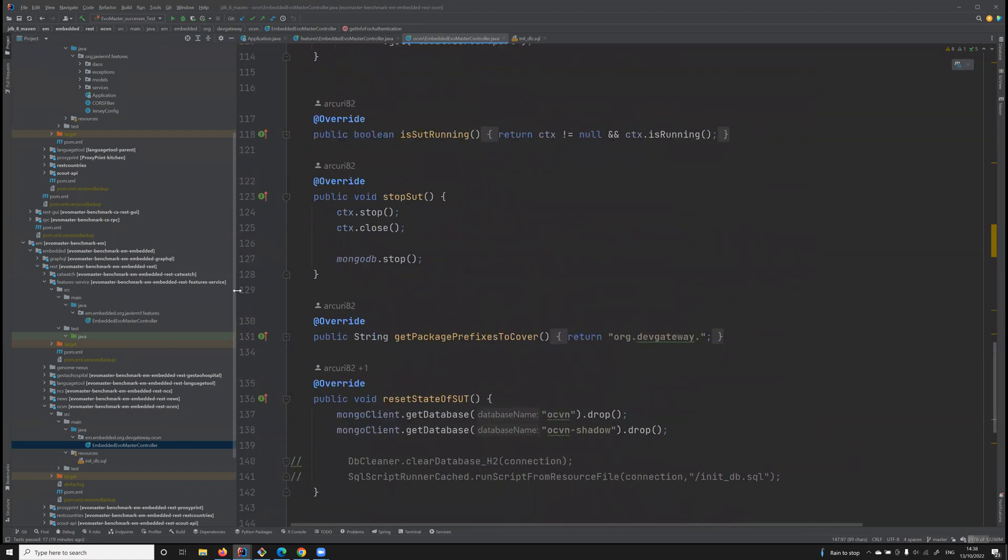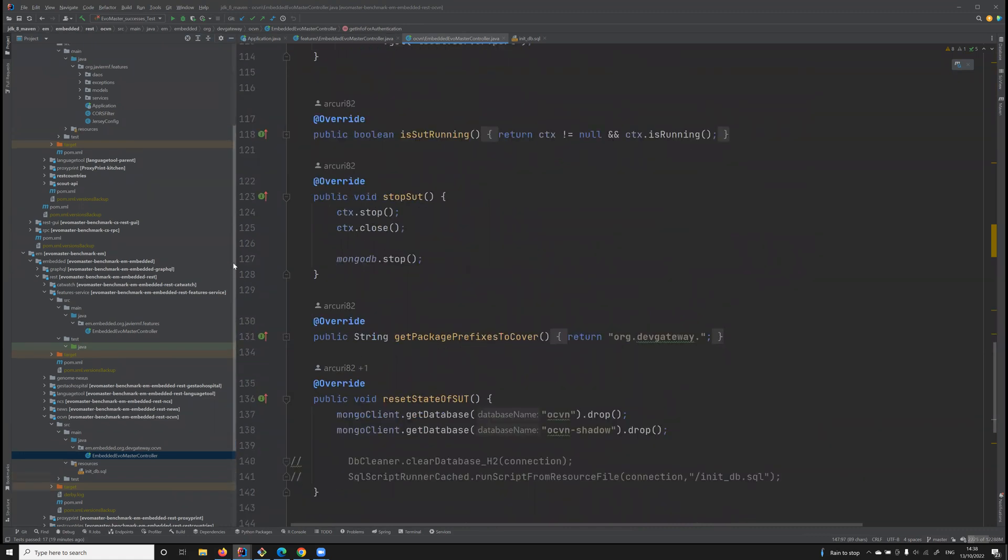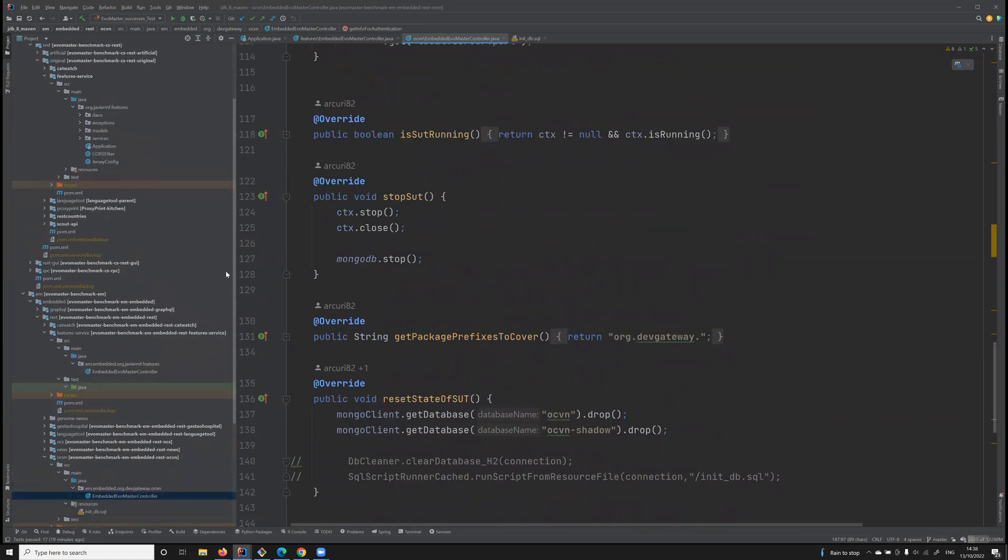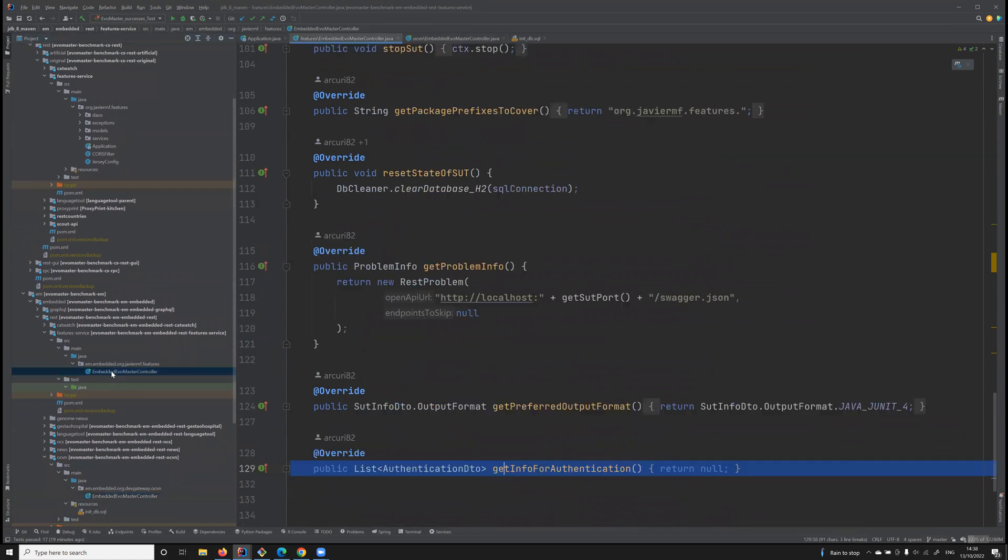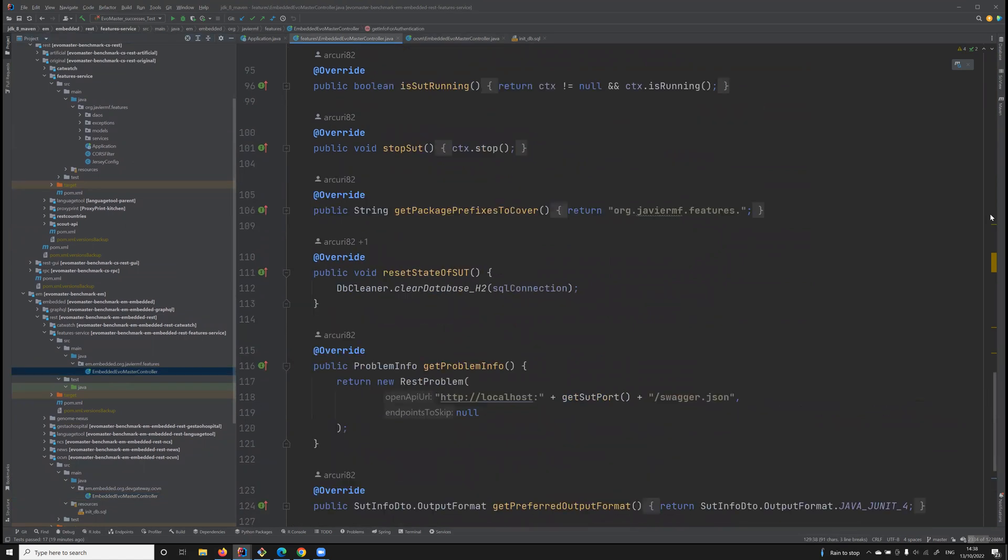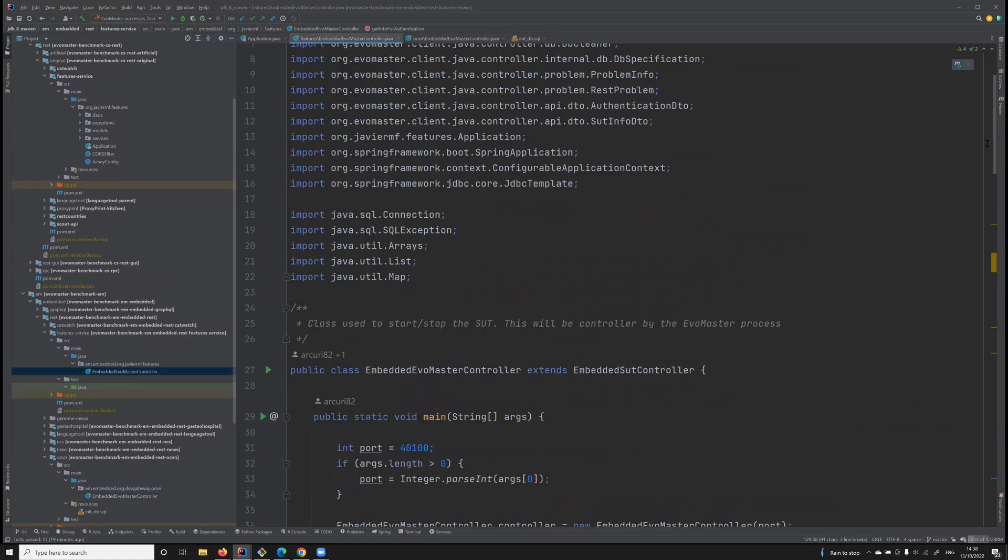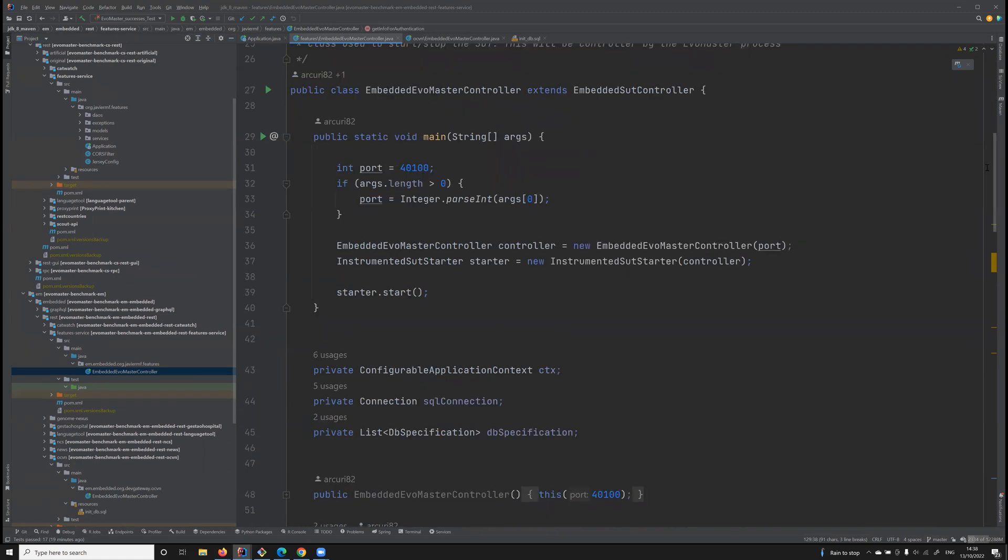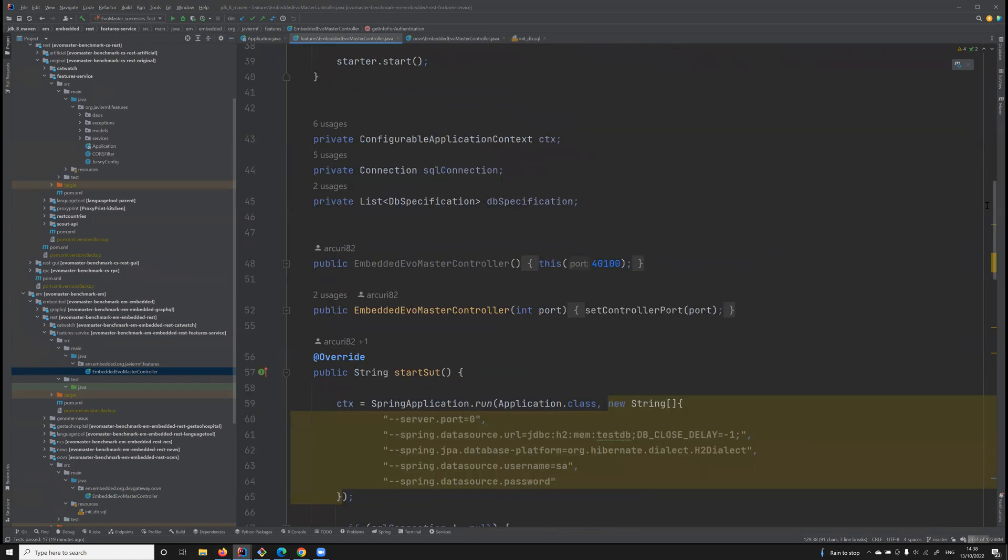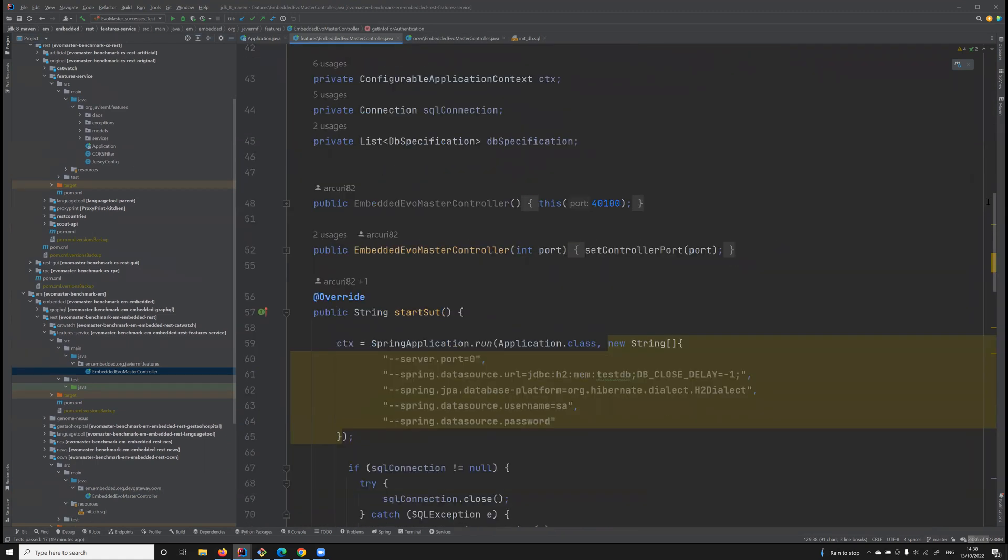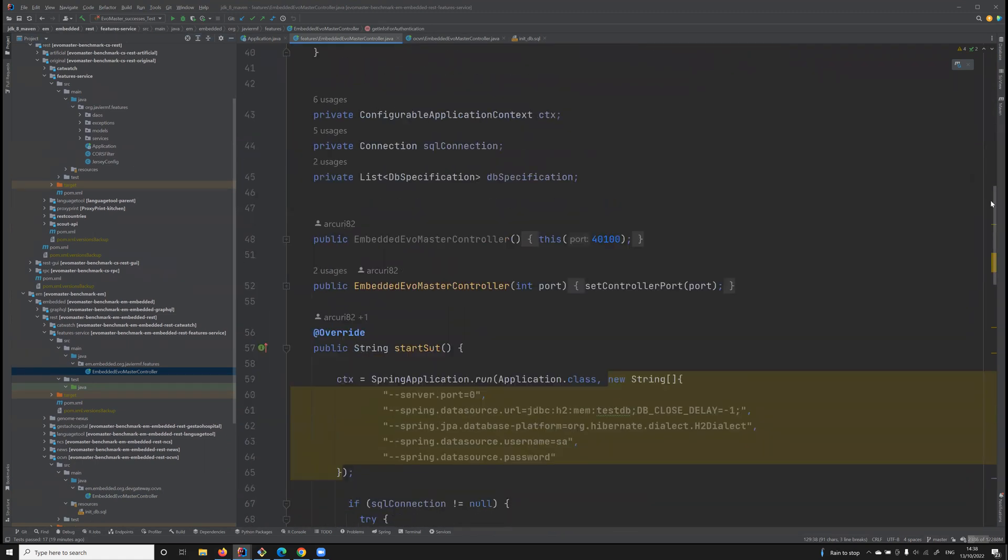Then let's see how can we use these classes. These classes, it all depends on the fuzzer that you want to use. In this particular case, these drivers were written for EvoMaster.